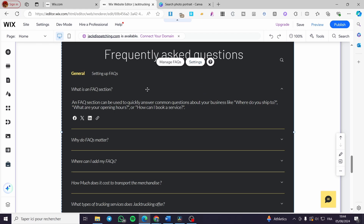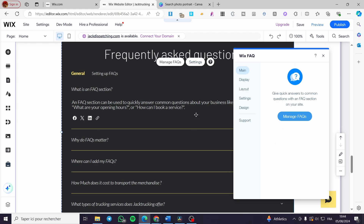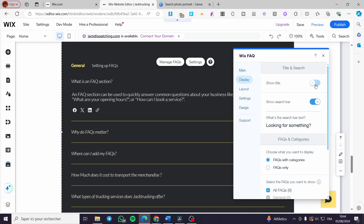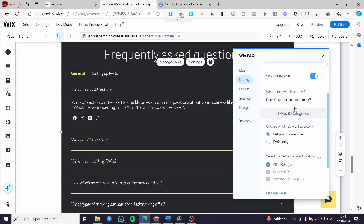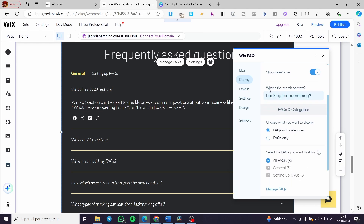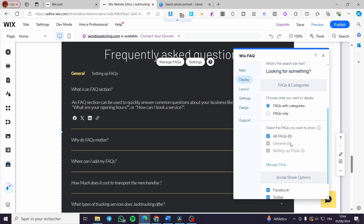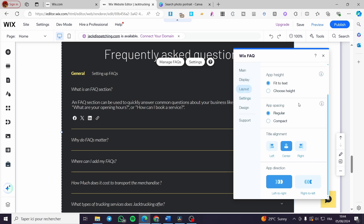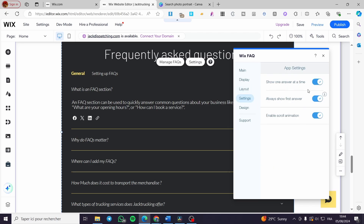If you want to adjust the settings for that section, click 'Settings' and select the specific section — here we have Wix FAQ. You can manage the FAQ, view display options, and customize it. For example, you can show or hide the title, name the title, add search text, add social options, adjust the layout to center, right, or left, add spacing, and enable or disable various setting options.